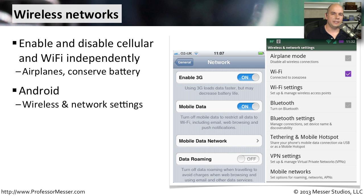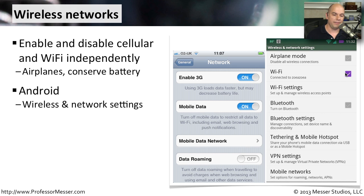In the Android operating system, you should see a section for wireless or network settings. You'll be able to turn on airplane mode, which disables everything. You can turn on just a Wi-Fi network, or turn on and off the Bluetooth network. That way you can manage exactly which radios are turned on and turned off.